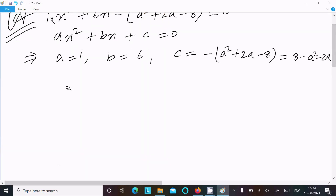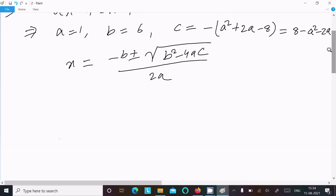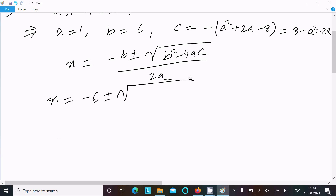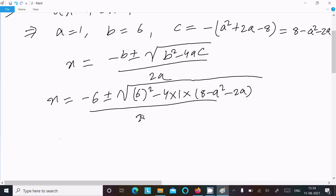Now let's write the quadratic formula: x equals minus b plus or minus the square root of b squared minus 4ac, divided by 2a. Substituting: x equals minus b plus or minus root of b squared, so 6 squared minus 4 into 1 into c, where c equals 8 minus a squared minus 2a, divided by 2 into 1.